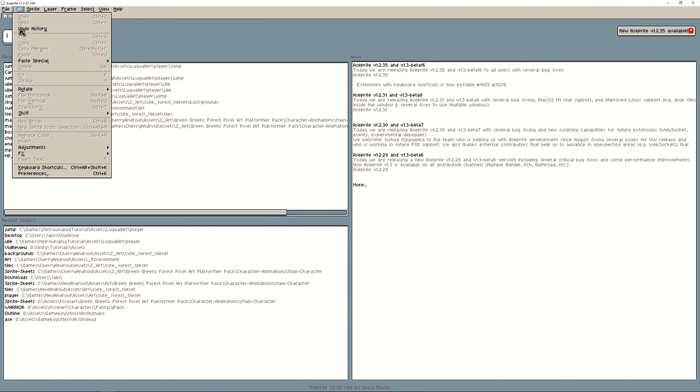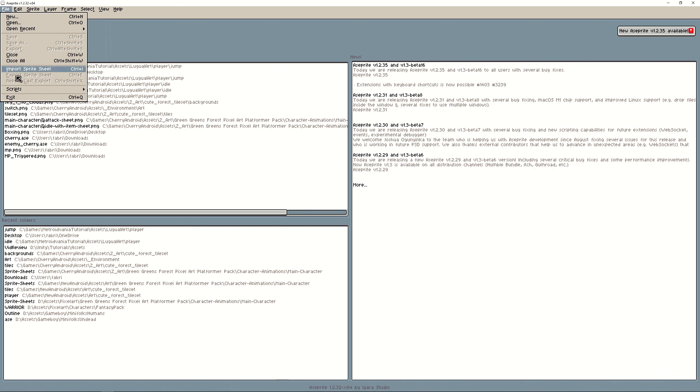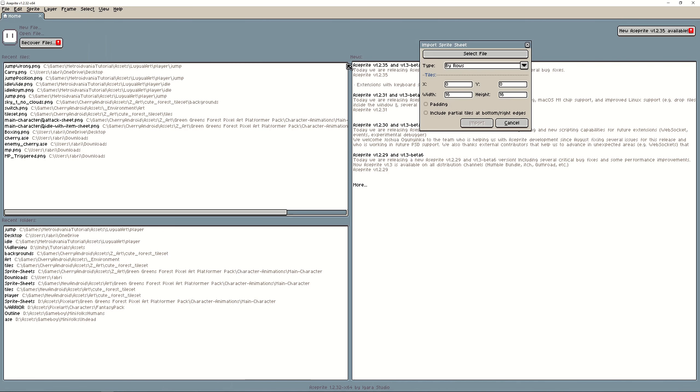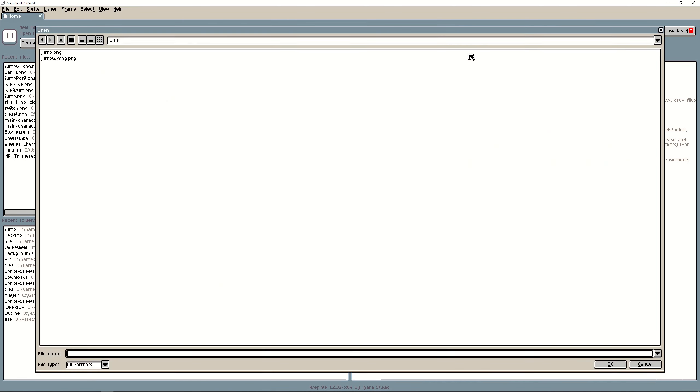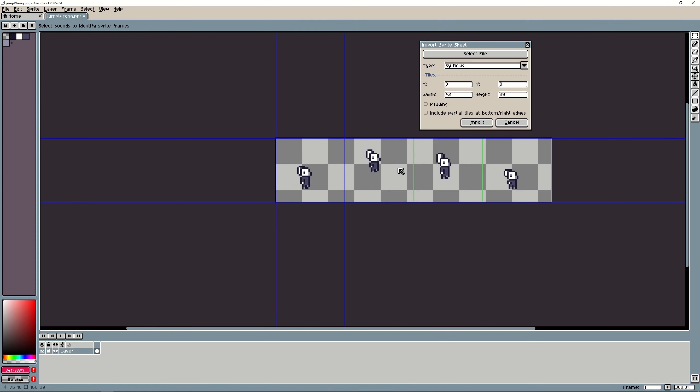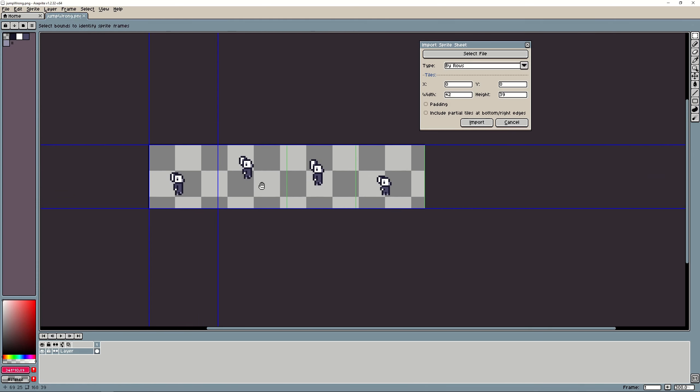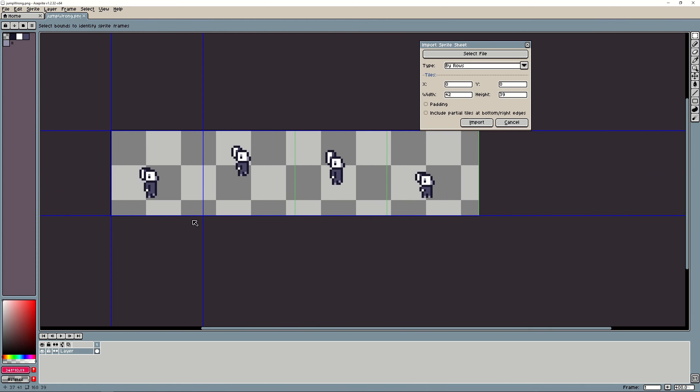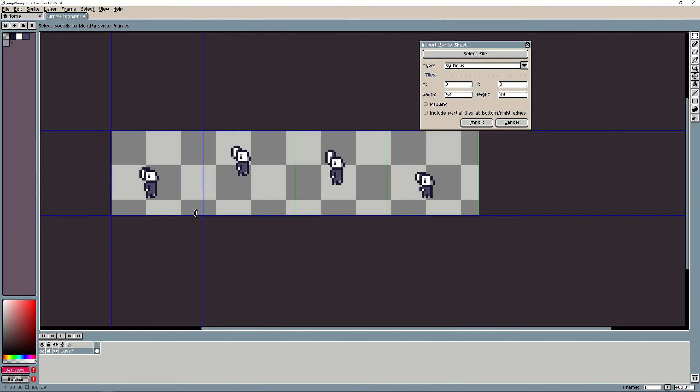If you go here on the file you can import the spritesheet. Here you can select the manually destroyed spritesheet.